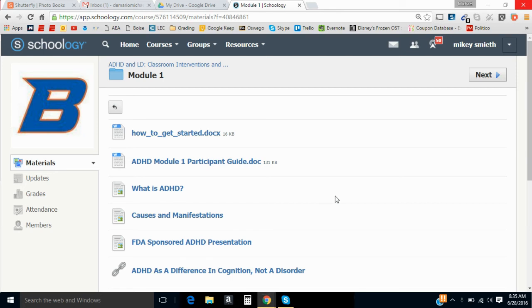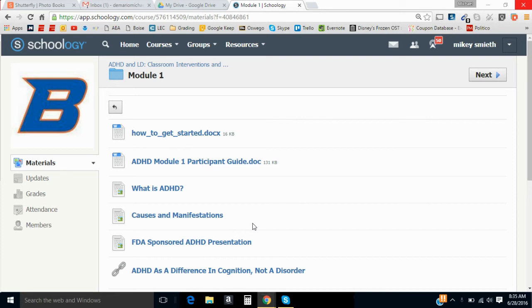Hi everyone, this is Mike DiMario with CPD and I'm just going to do a little tutorial on how to work with our participant guides in our courses. I'm going to show you how to download the participant guide, how to complete your assignment on it, and then finally how to upload it under the assignment submission page.